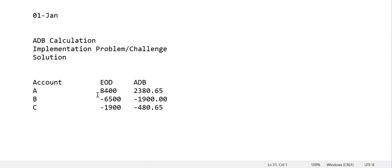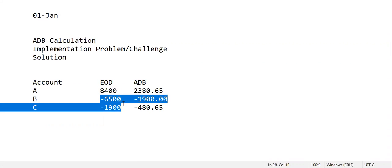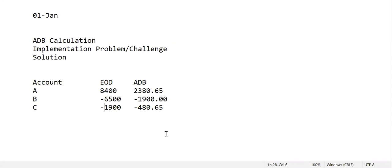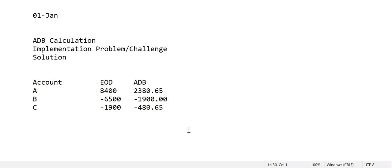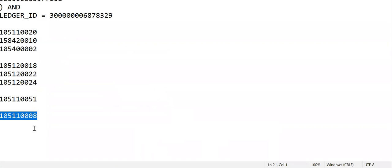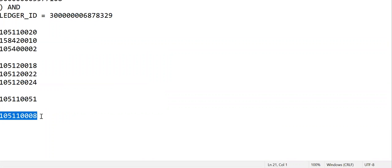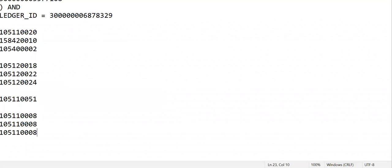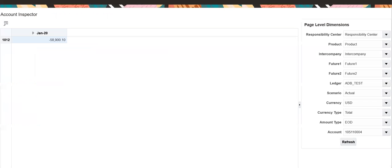For explanation, I am taking three new accounts I have defined. These are the three accounts, so let us go to the application.